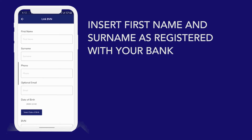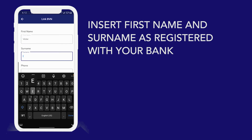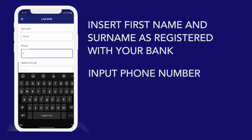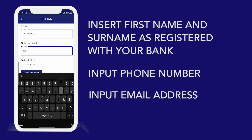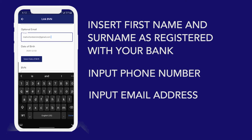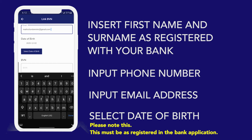Insert your first name as the one registered in the bank. My phone number is entered here. My email is optional — I will use tatcoinrush at gmail.com. Select your date of birth as registered in the bank. Please note this: it must be exactly as registered in the bank application. Anything more or less will result in an error.